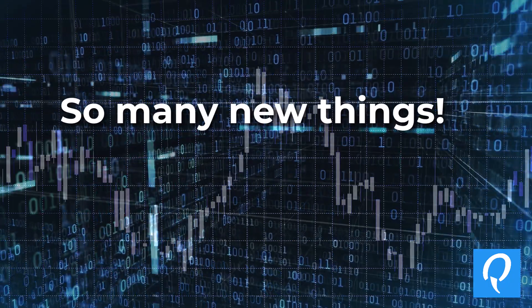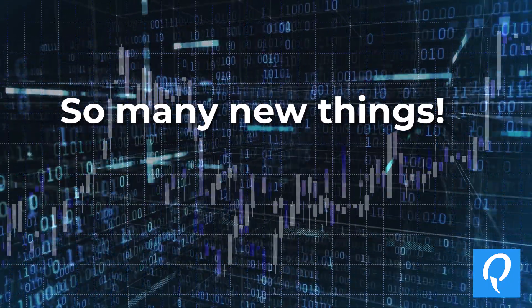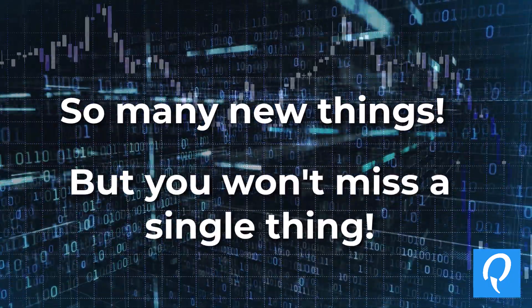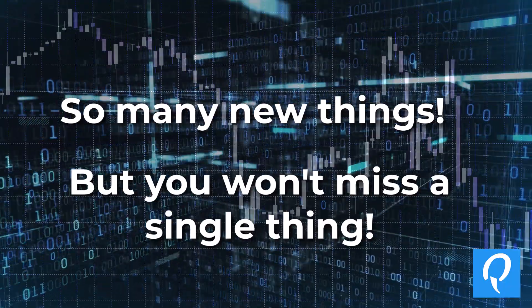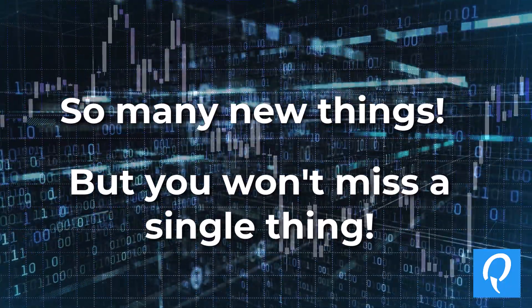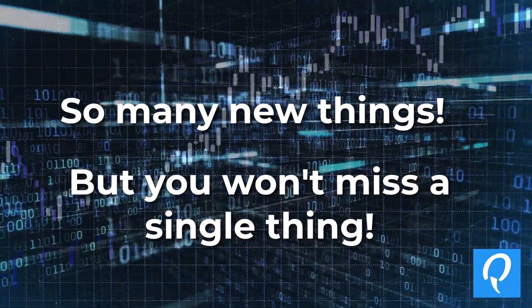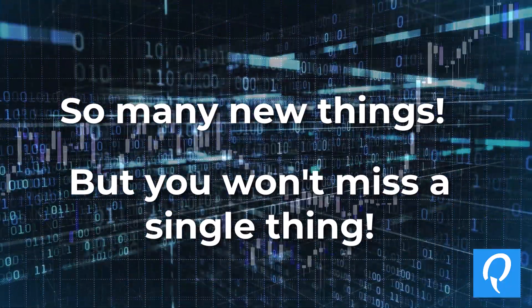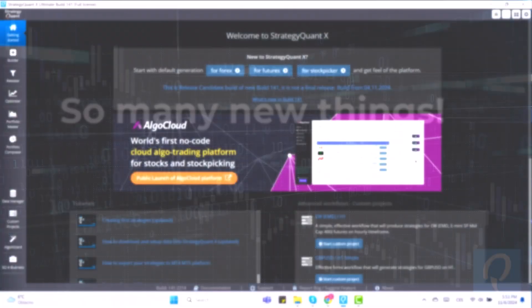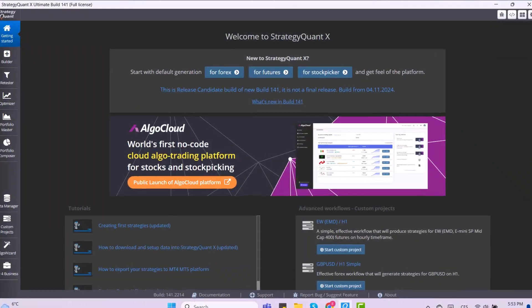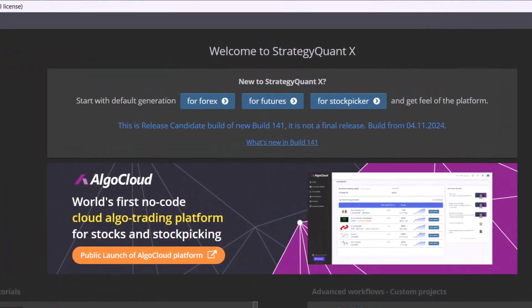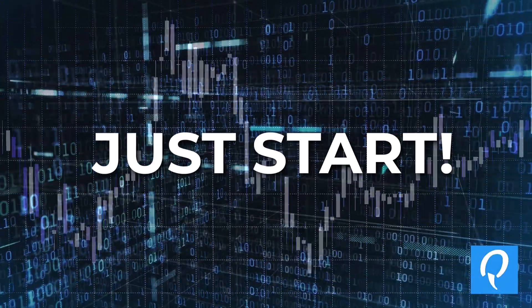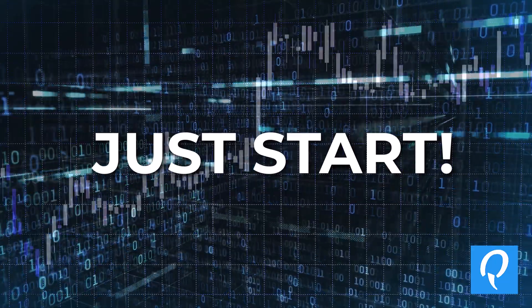I know there's a lot to take in and we don't want you to miss any of it. That's why we will cover each improvement in more detail in the next videos. And thanks to StrategyQuanX and the new build 141, you can get the best out of the markets today. All you have to do is get started.